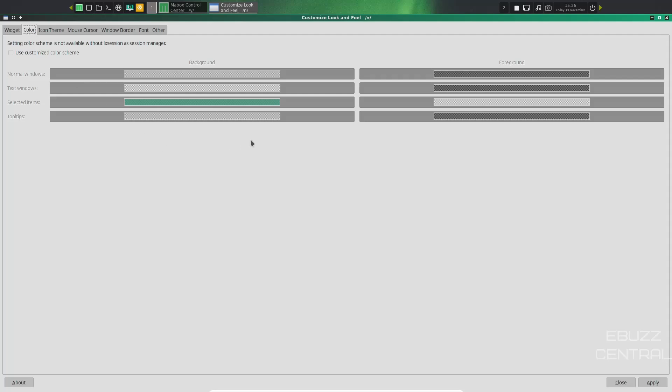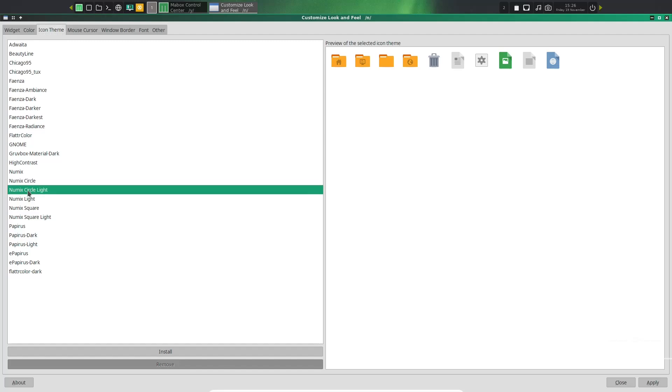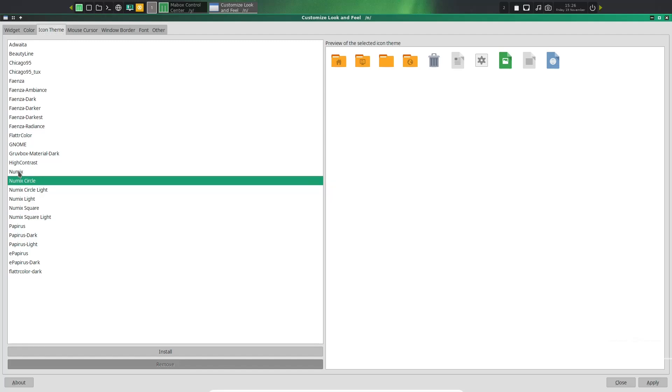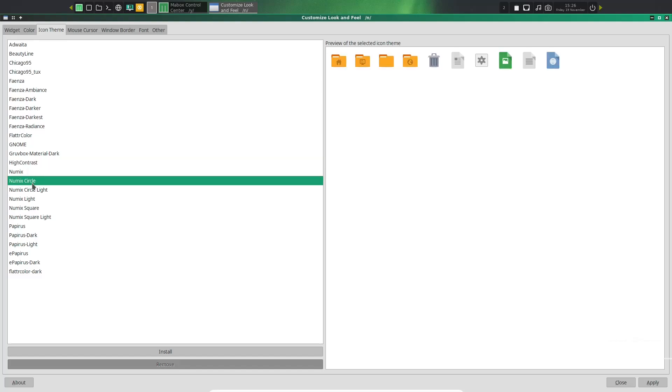And then color. You can adjust your background colors, foreground colors. Icon themes. You can change your icon themes. If you wanted to go with something a little different like Numix or High Contrast, you could do that. I'm going to leave it where we're at because I do like the icons.